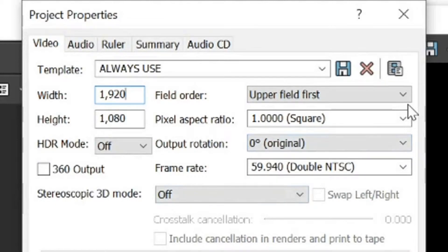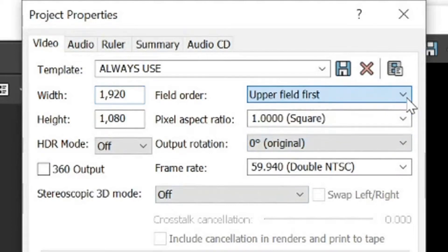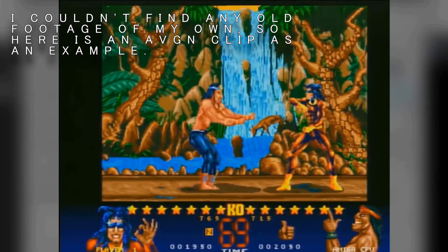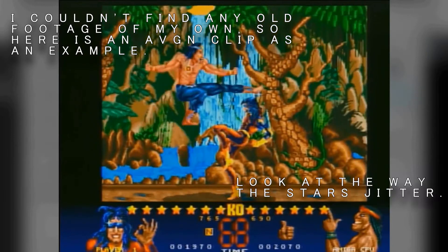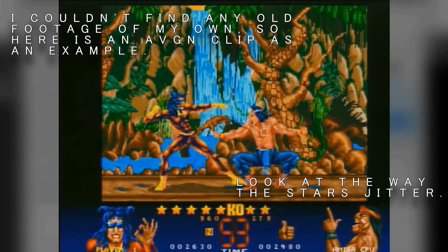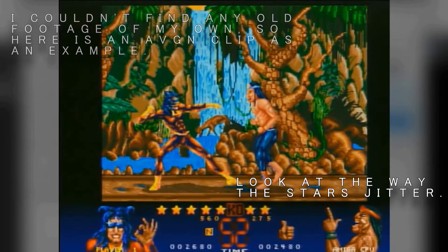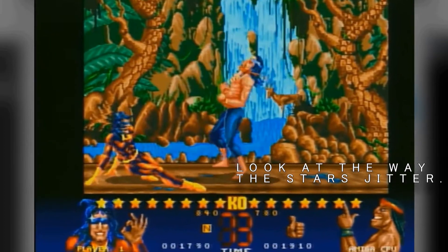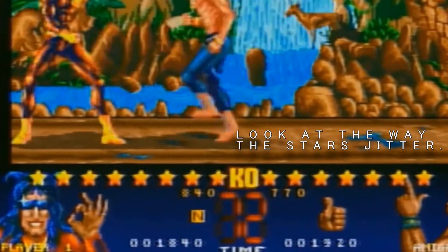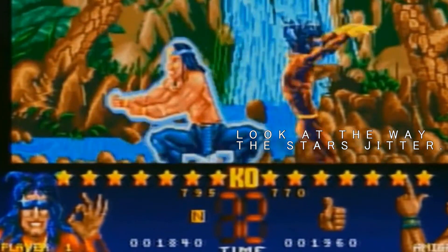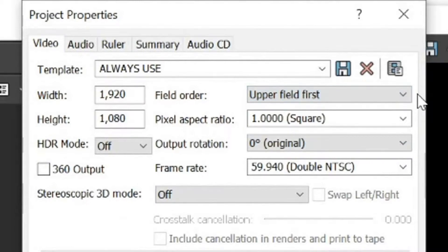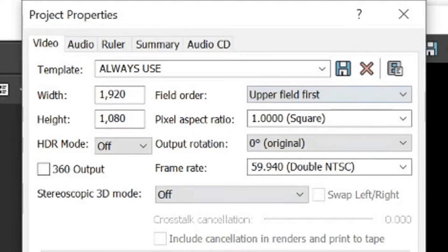As for field order, it depends on what you were recording with. If your video is stuttering up and down, sort of jumping up and down, I'll put an example up here. You're going to have to go into upper field. Otherwise, use no progressive scan. If upper field doesn't work, try lower field. One of these will work, but there's no definitive answer here. You're just going to have to check for yourself. Just experiment with that and see how it looks.